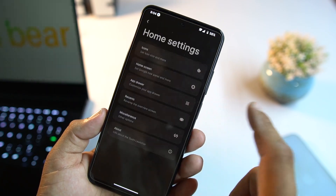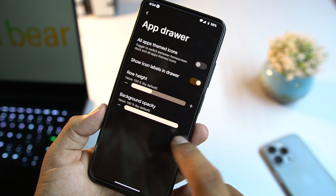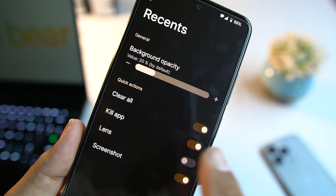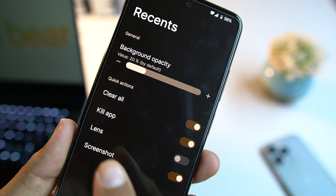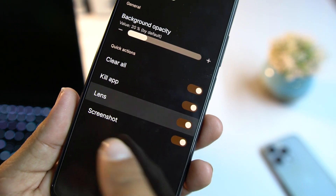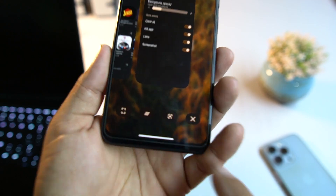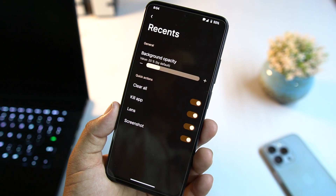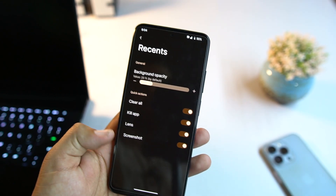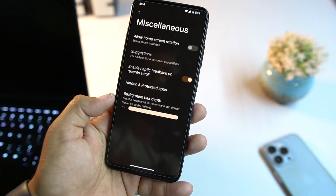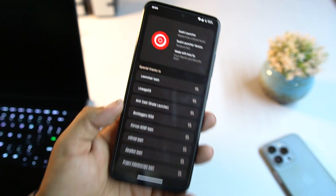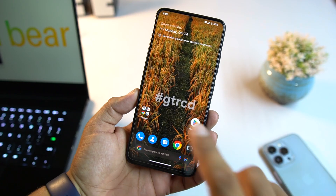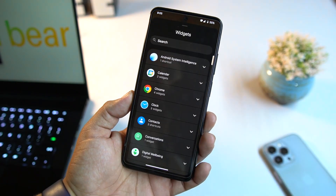We have app drawer settings — though it crashed for me. We also have the recents section where you can enable options like clear all, kill app, lens, and take a screenshot. These options on the recent screen are pretty useful. There's also a Misc section, and by the way this launcher is the Sushi Launcher.